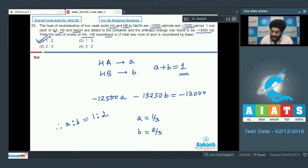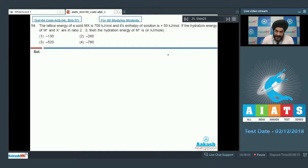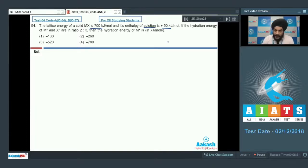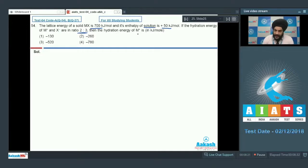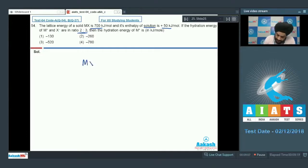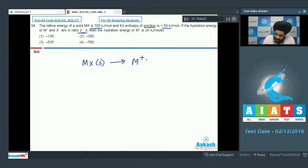Let us look at question number 54. The lattice energy of a solid MX is 700 kilojoule per mole and its enthalpy of solution is plus 50 kilojoule per mole. If the hydration energies of M⁺ and X⁻ are in the ratio of 2 is to 3, then what is the hydration energy of M⁺?